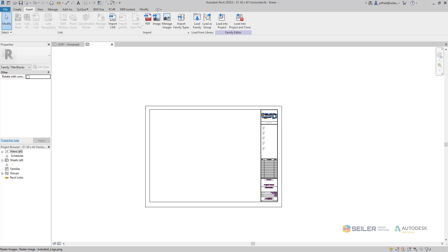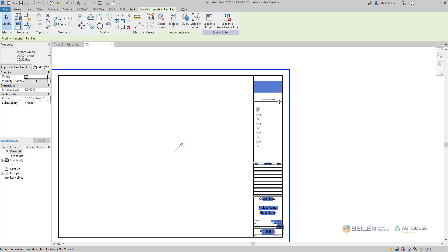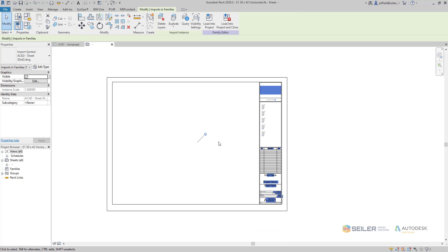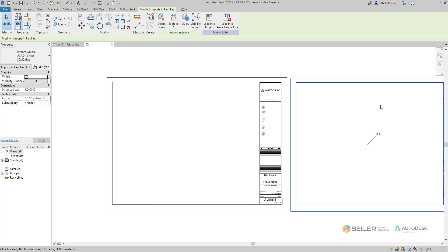We can see here that our title block has been brought in with our CAD title block. When it is selected, we can see that it is pinned — we do need to unpin that in order to manipulate it.